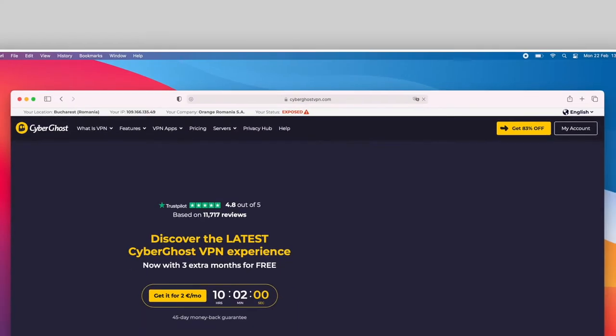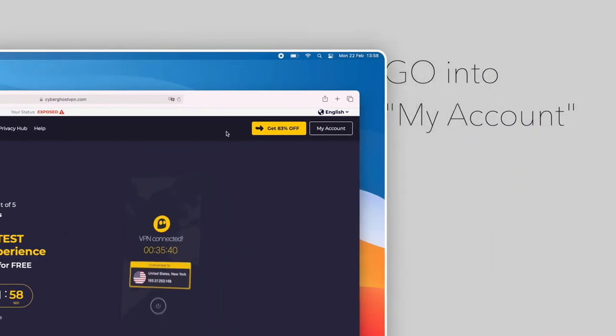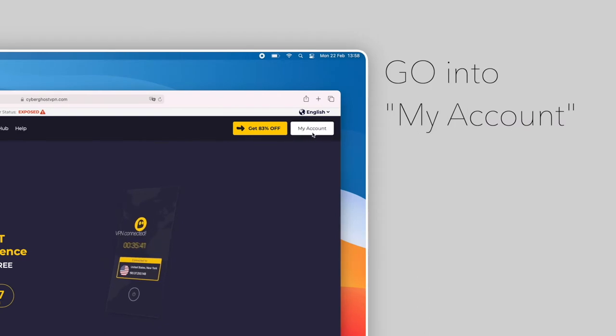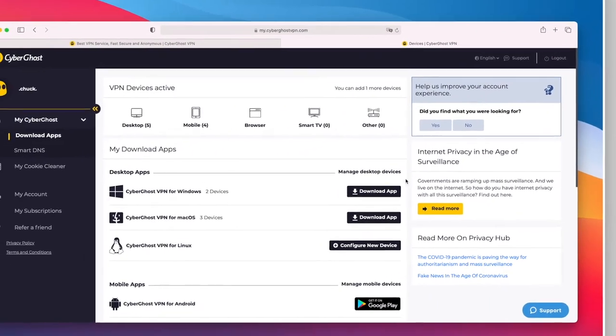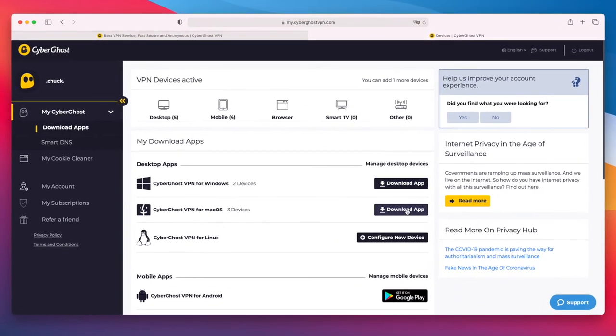then select My Account. Under Desktop Apps, click on Download App next to CyberGhost VPN for Mac OS.